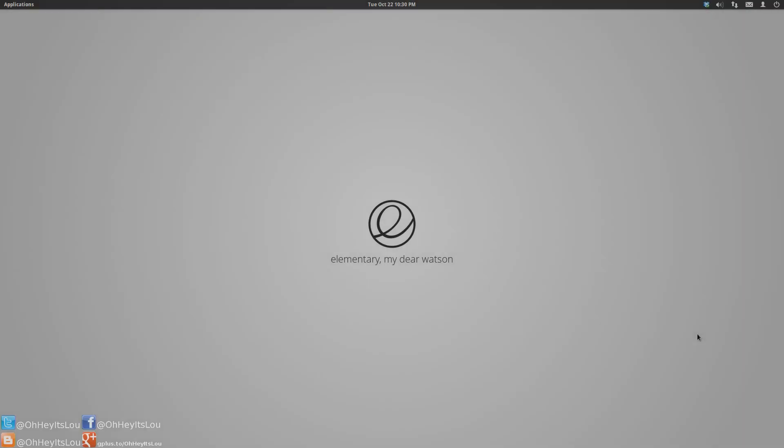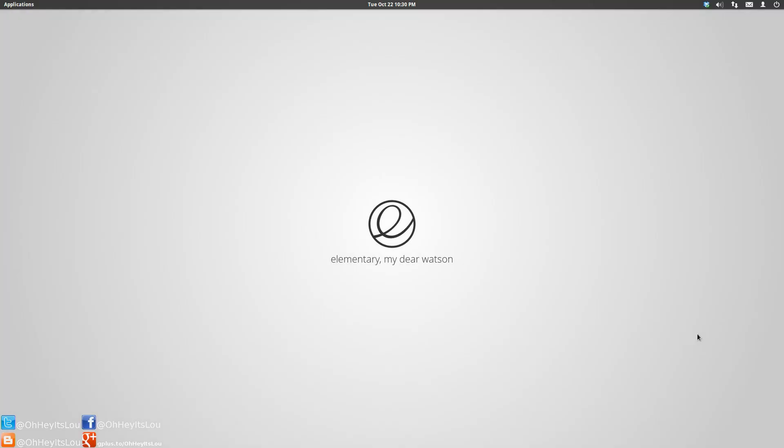What is going on, Internet? My name is Lou, and I make Linux videos, and I put them on the Internet.